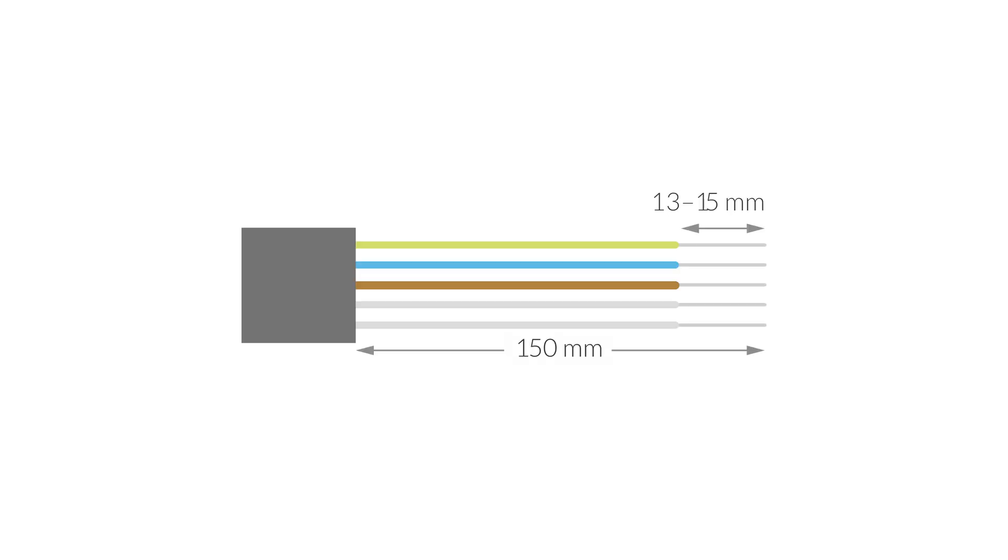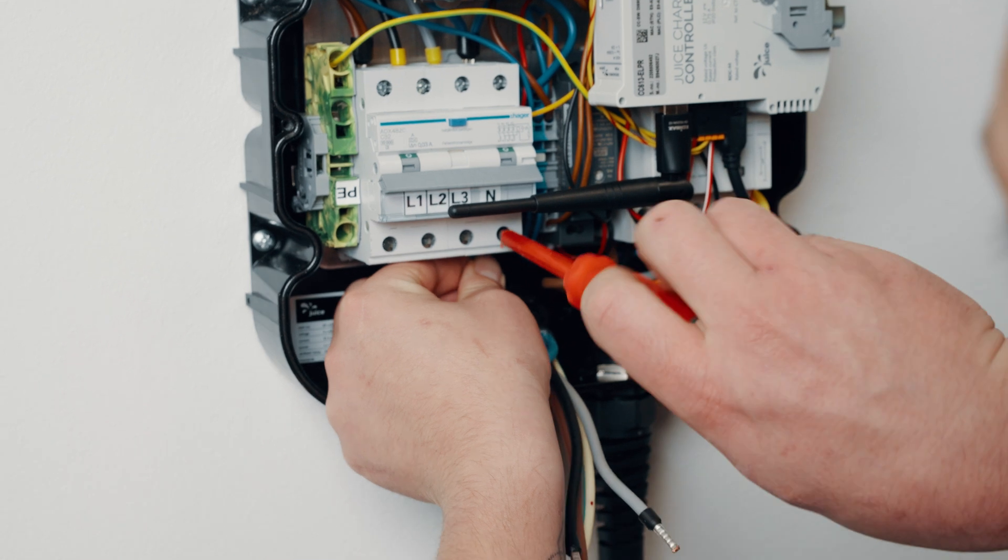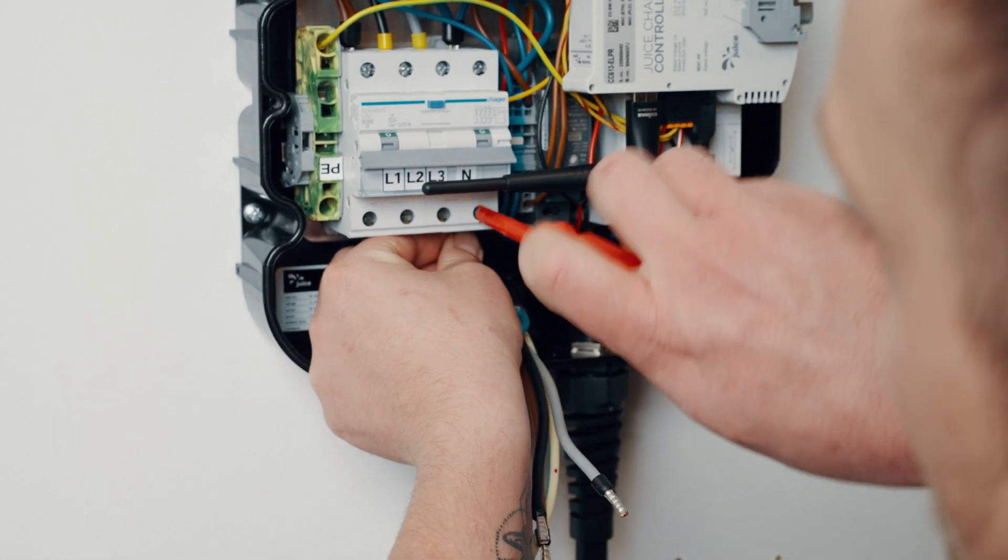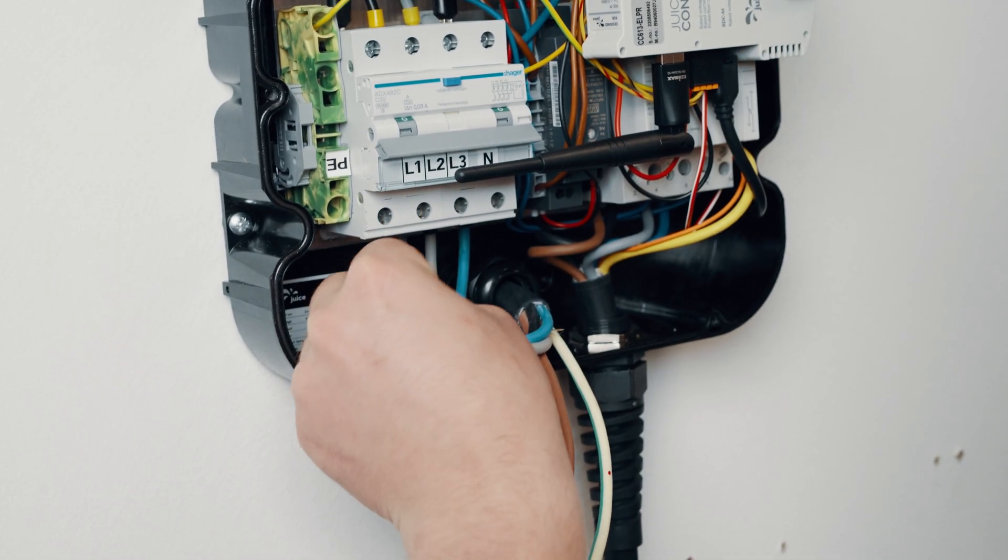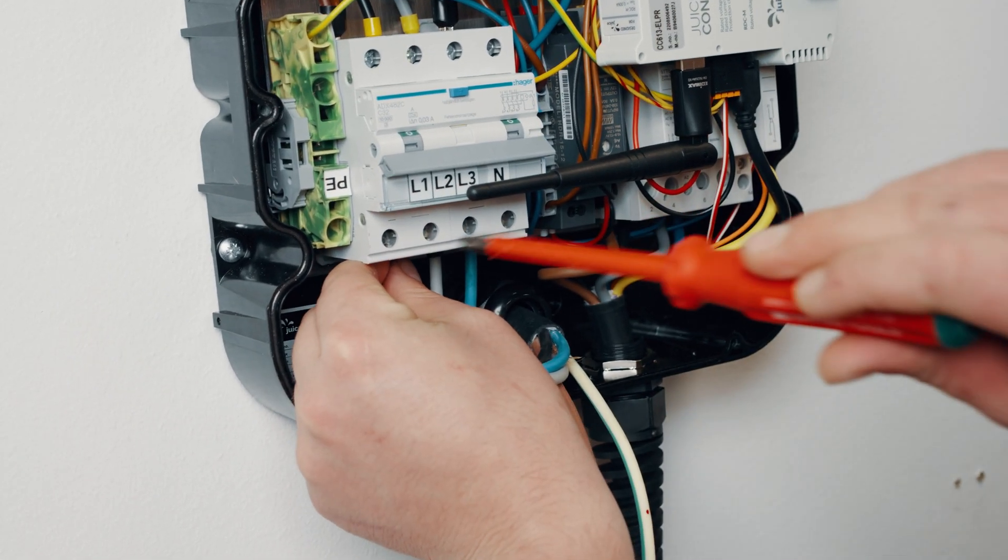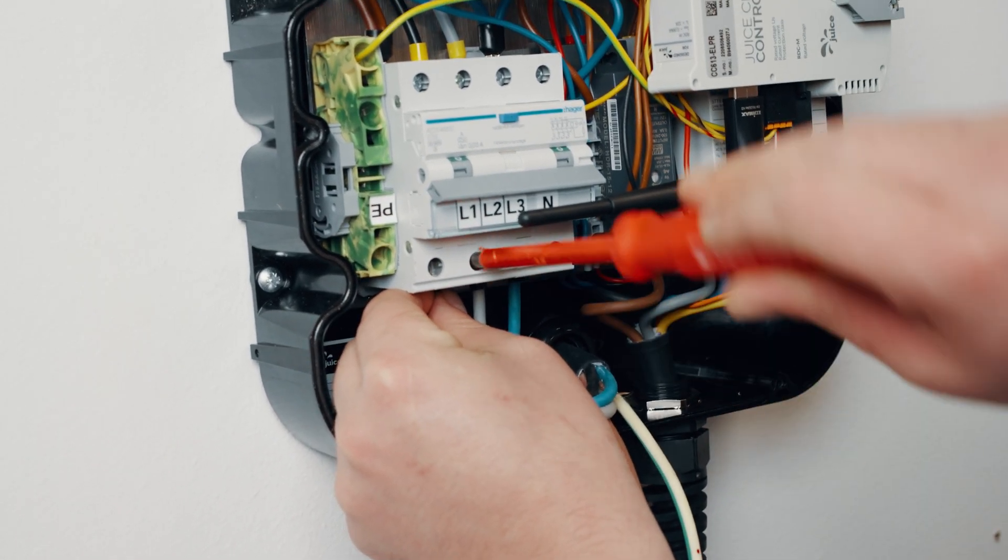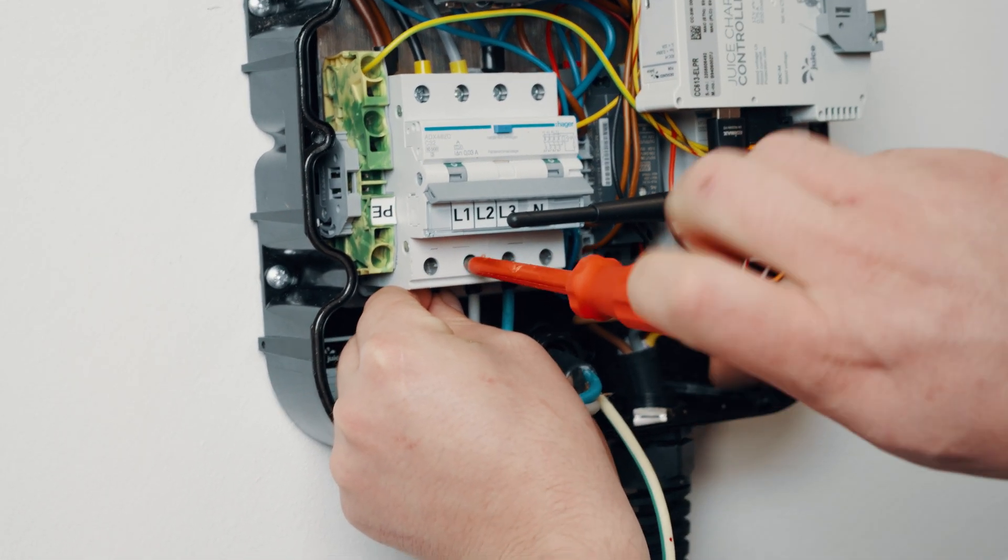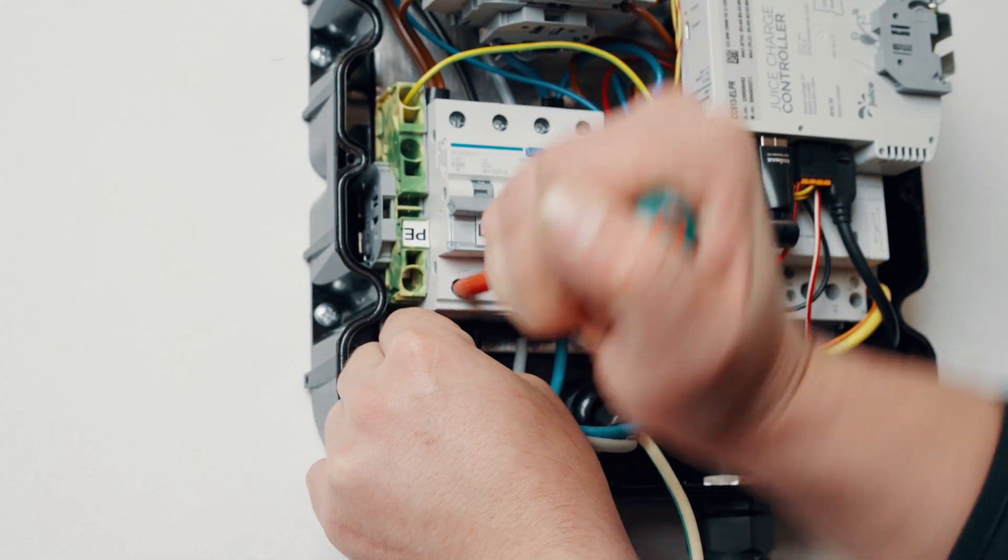Strip off the sheathing over a length of approximately 150 mm and each wire so that approximately 13 to 15 mm of copper are exposed. Depending on the version, connect it to a spring-loaded terminal or an RCBO in accordance with the locally applicable standards.